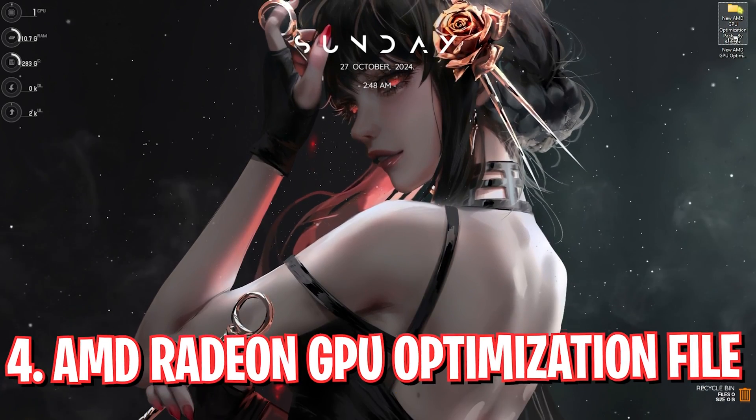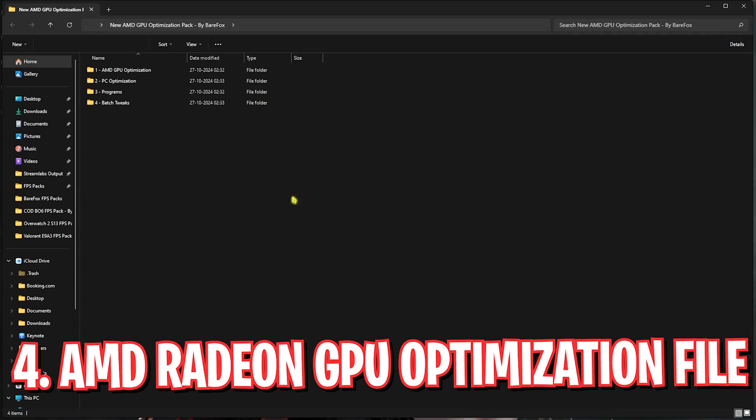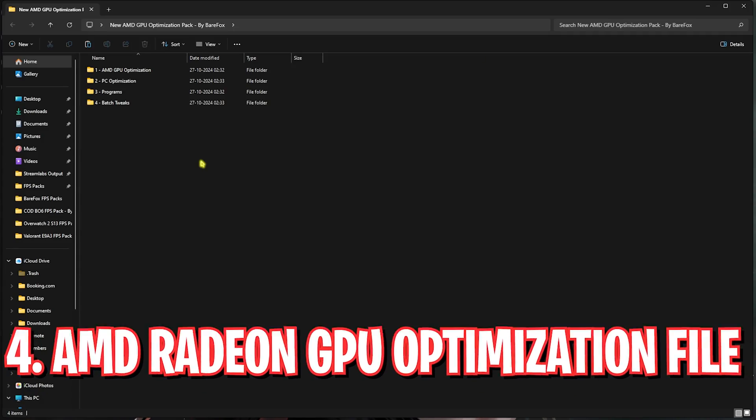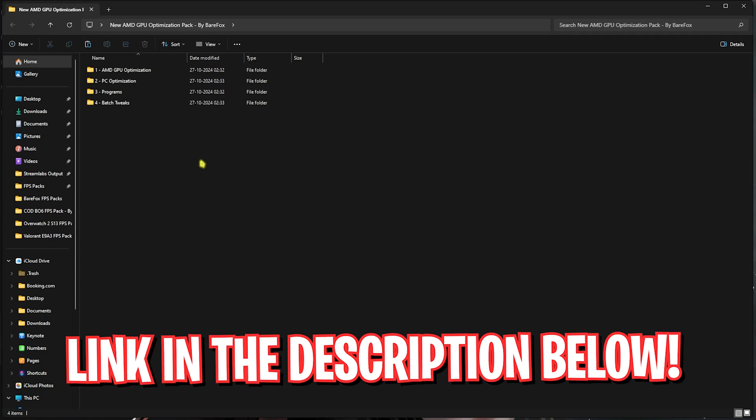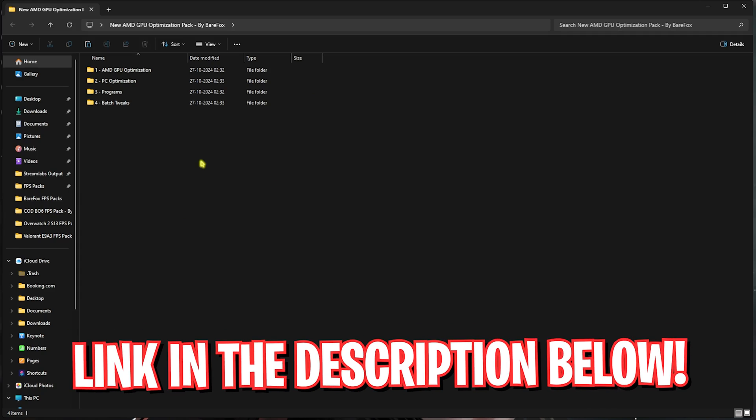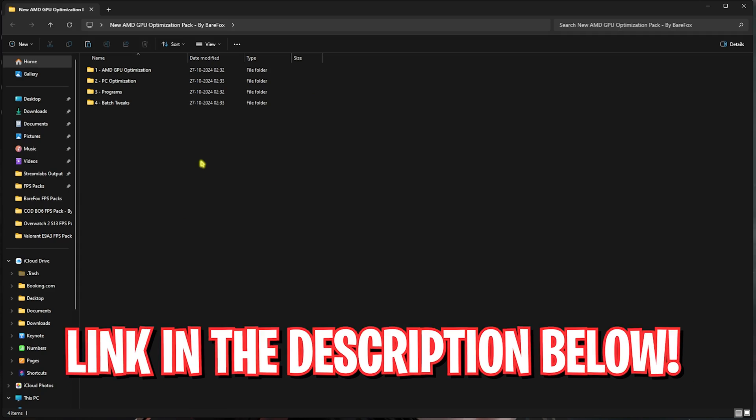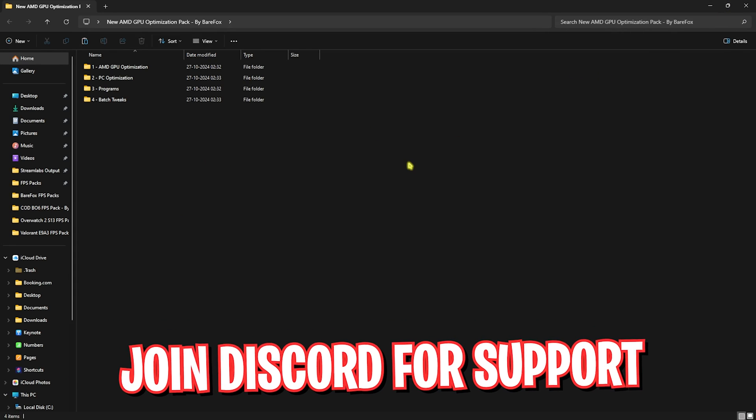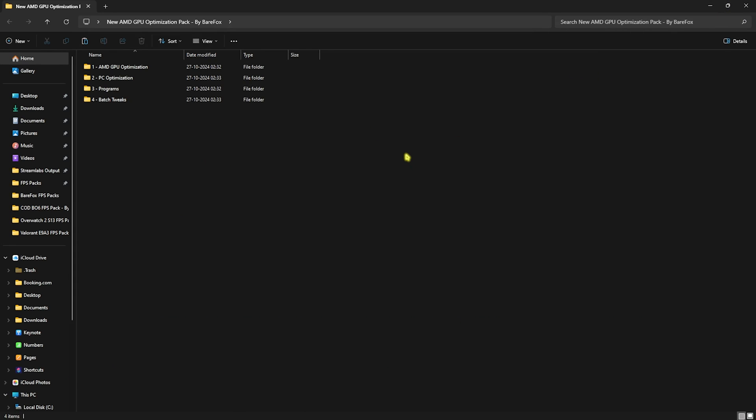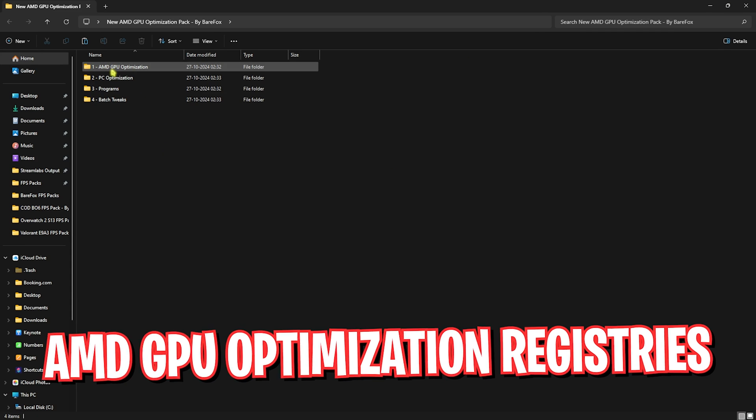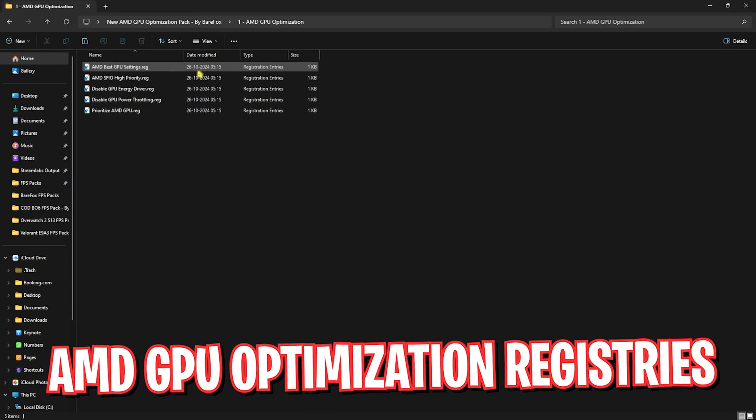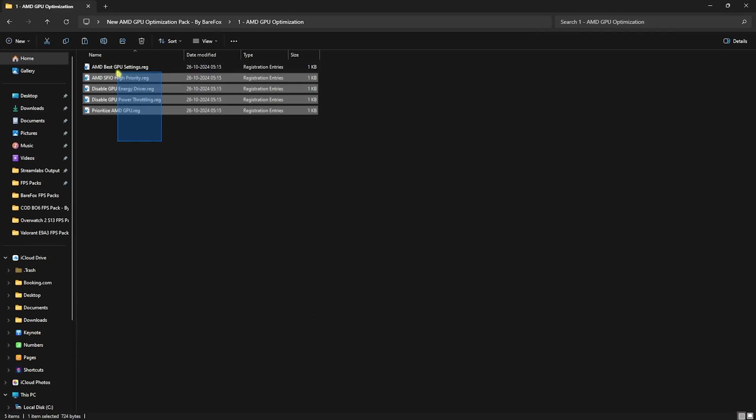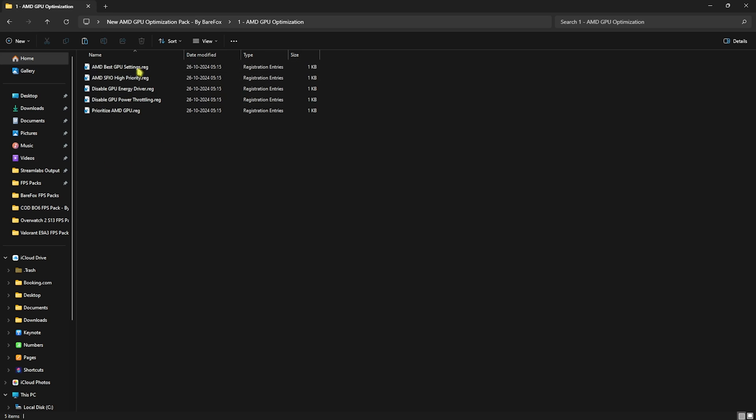Next step is the new AMD GPU optimization pack. I'll be leaving a link to this down in the description below. I highly recommend you download this because it has the power to optimize your graphics card to the maximum potential.